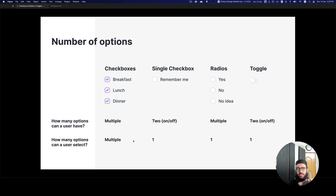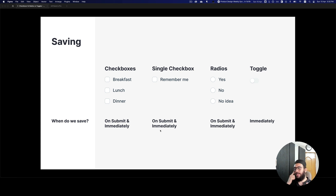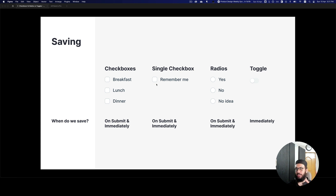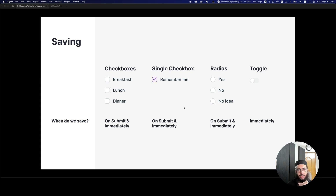Another important thing to know is saving behavior — when do these elements save? For toggles it's common for them to save immediately, while others can save immediately or on submit. For example, a remember-me checkbox on a login form doesn't take immediate effect; it only takes effect once you press login. A lot of people think single checkboxes and radios only have an effect on submit, but that's not really true.